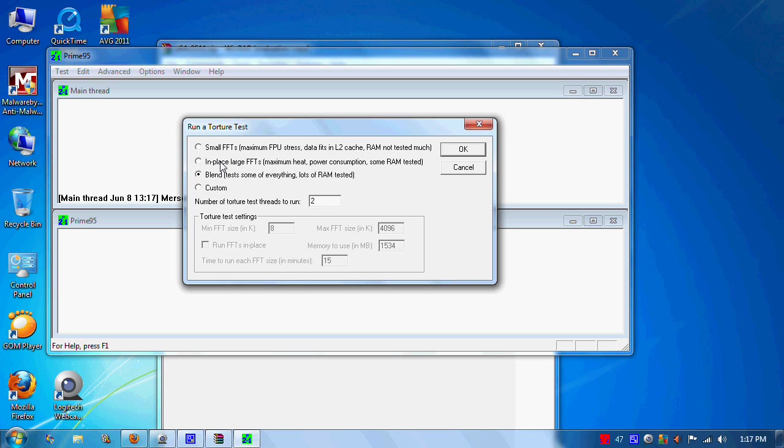They also have in-place large FFTs. This will actually heat your CPU up a little bit more and use more power consumption, as it says right here. It will test some of your RAM because the large FFTs won't fit onto your CPU cache.